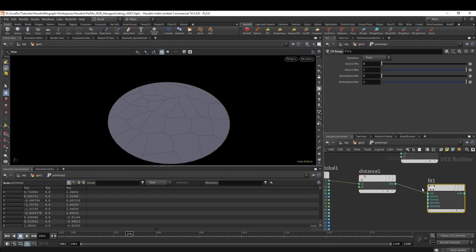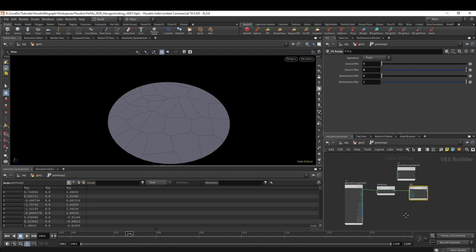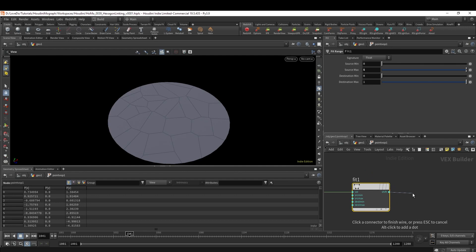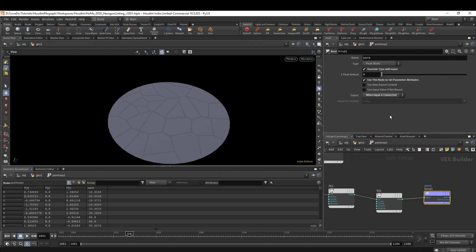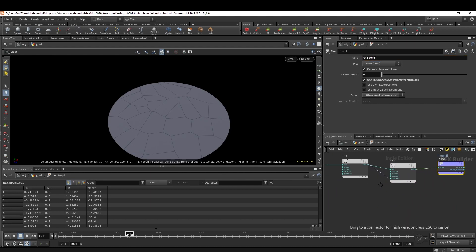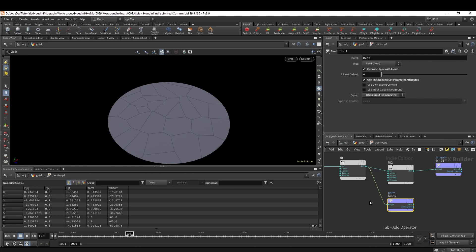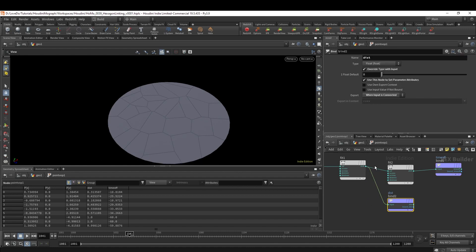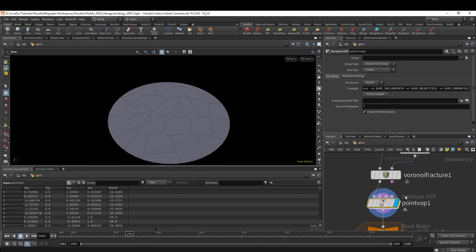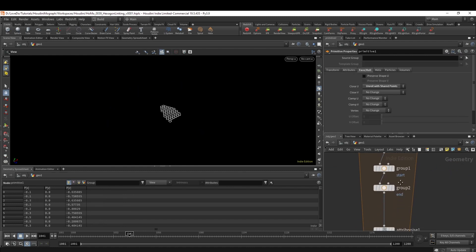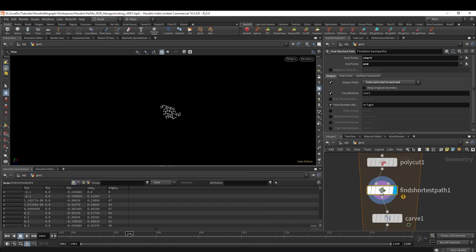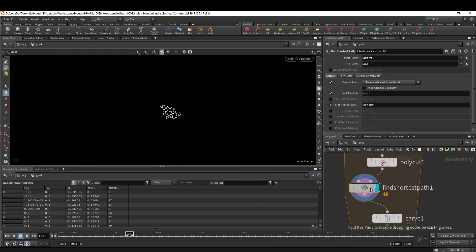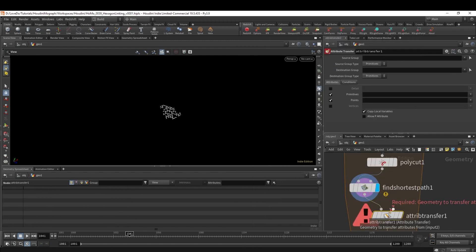Now for the time we're going to make another Fit and change it from 0 to -60. If you Bind Export this, we'll call it time_off, which we'll use in a second. We're going to take that first 0 to 1 range we have and bind that out to an attribute called dist. Now if you come on down to the Find Shortest Path, you can actually see when that happens that the attribute goes away. We want to make sure that it's transferred so we can reference it later, so do an Attribute Transfer and grab our dist and time_off attributes.